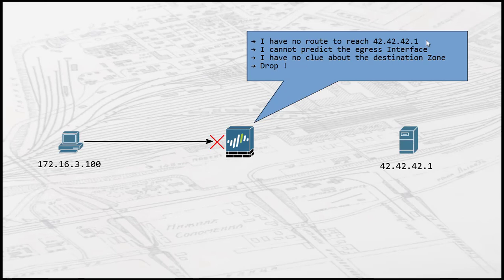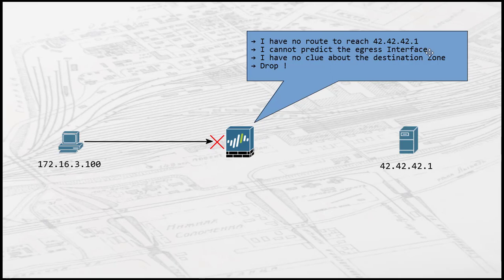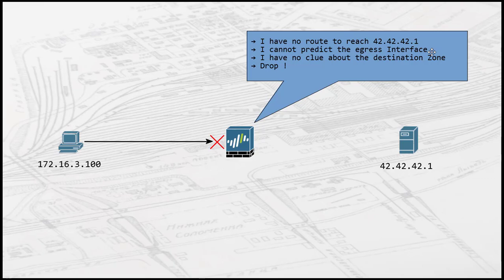Because the firewall cannot locate the proper route to forward traffic, it doesn't have any clue about what the egress interface for the traffic will be. Without an egress interface, no destination zone can be allocated. So the traffic cannot be inspected against security policies and the firewall will just silently drop the packet.